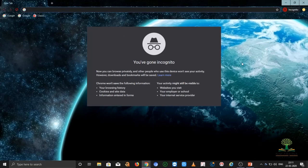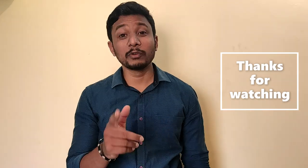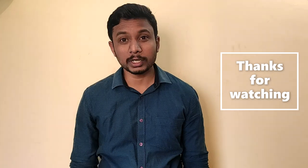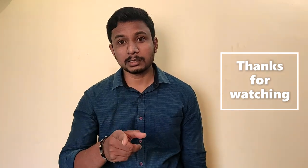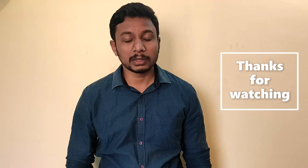That's it about the video on cookies. I hope you liked it. If you did, please subscribe and share. Thank you very much.